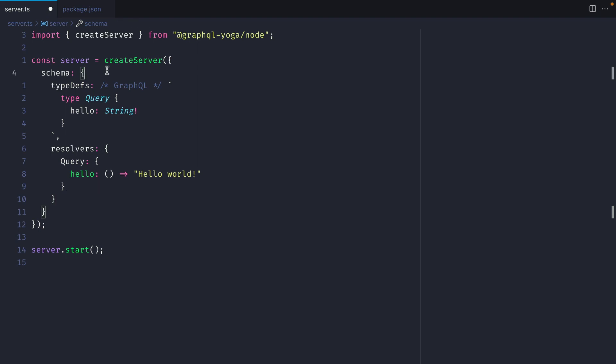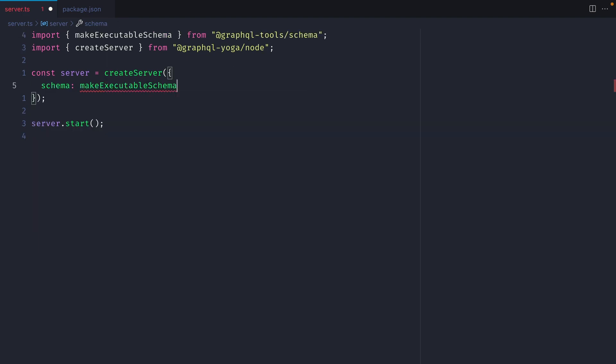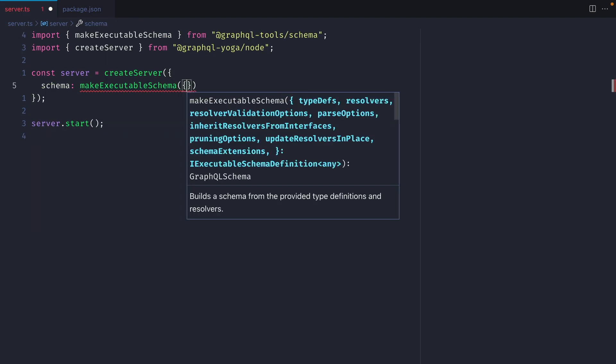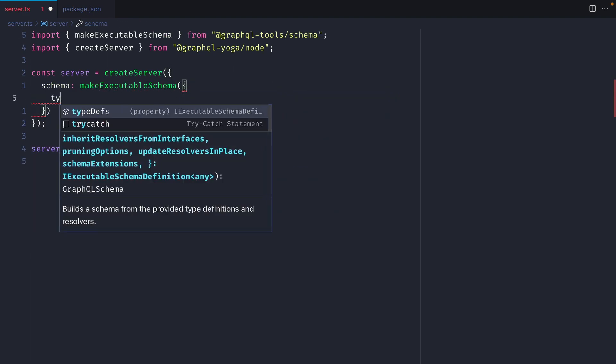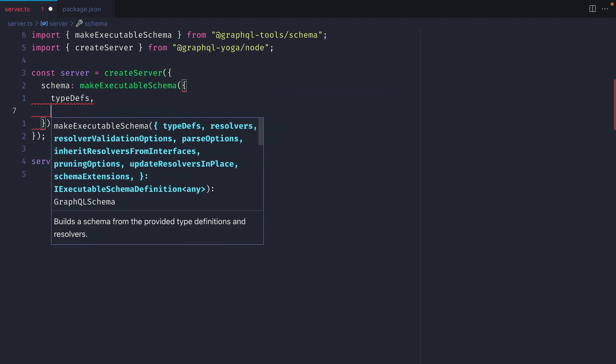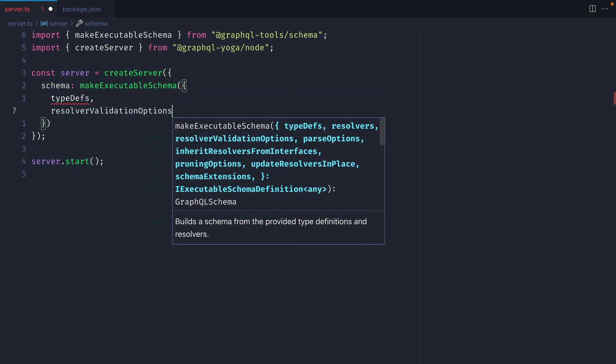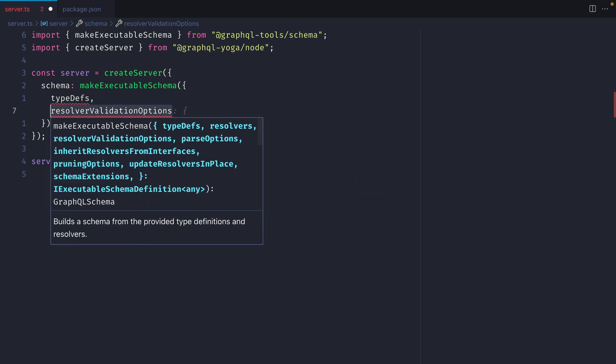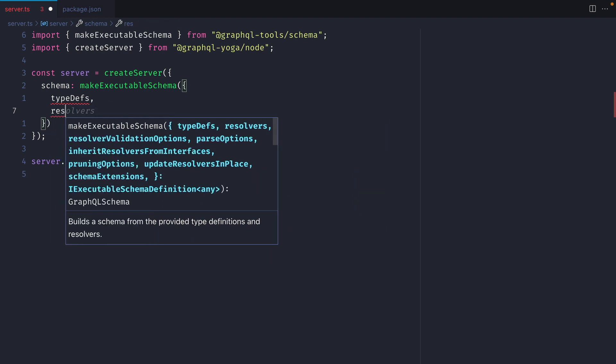If you're working with a code-first approach instead of a SDL approach, then you can just pass the schema, and you can use tools such as makeExecutableSchema, and pass in your type definitions, resolvers, and any other properties.